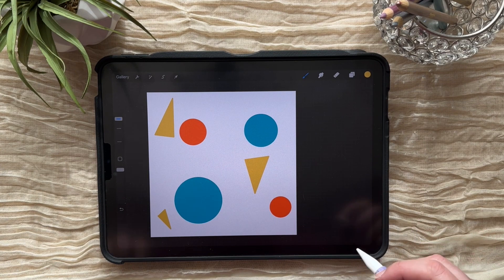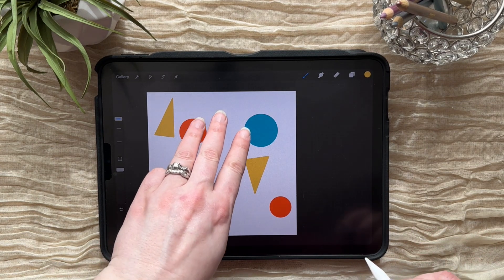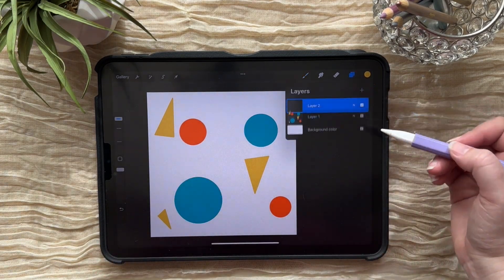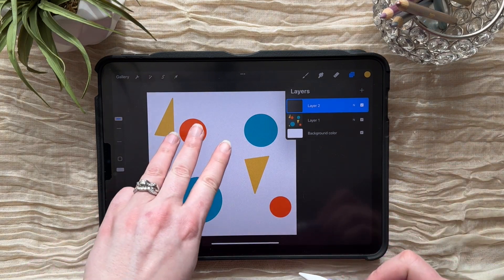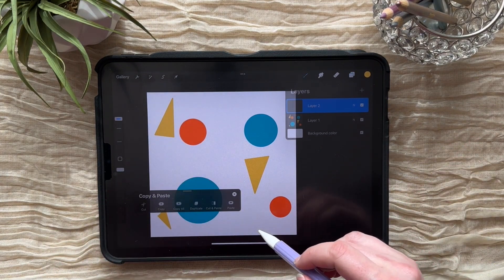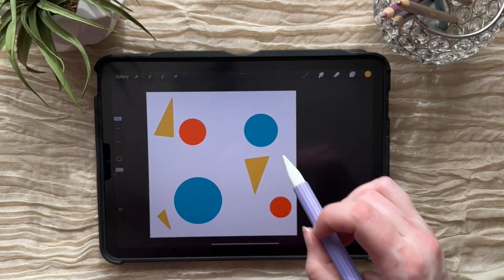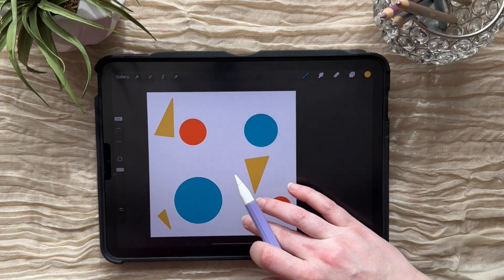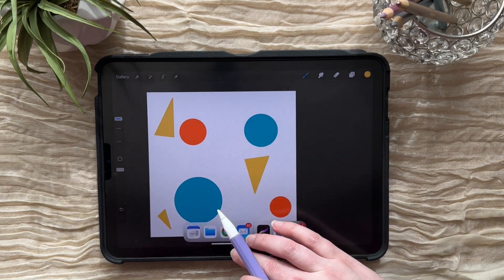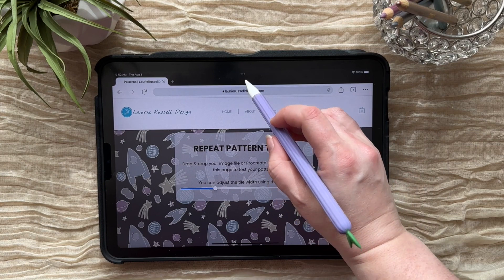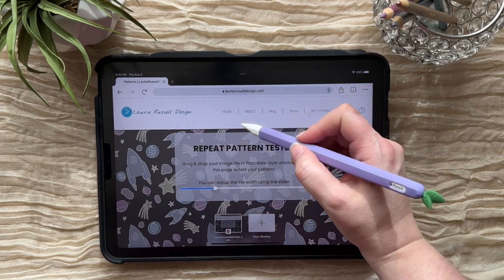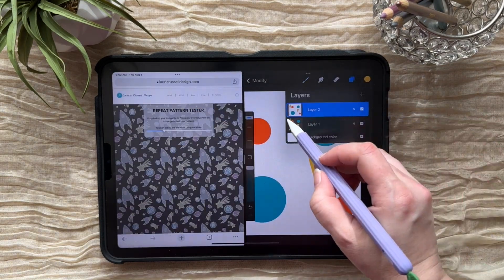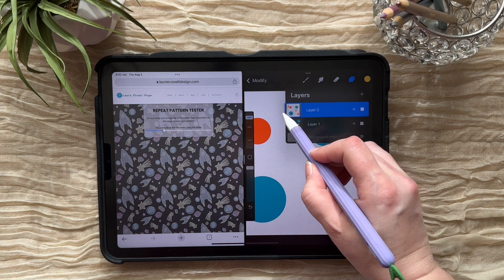I generally don't fill it in too much on my first go around until I actually look at it in a pattern tester and see where I want to fill things in. So what I'll do is take three fingers, swipe down, copy all, add a new layer, three fingers, swipe down and paste. Then go ahead and run this into my pattern tester just to see how we're looking — drag that layer over here.